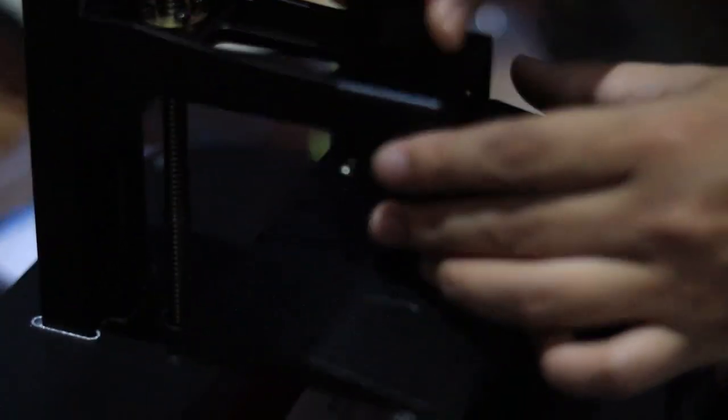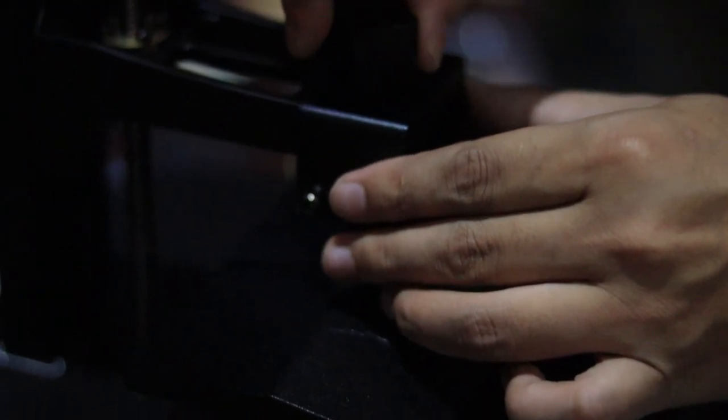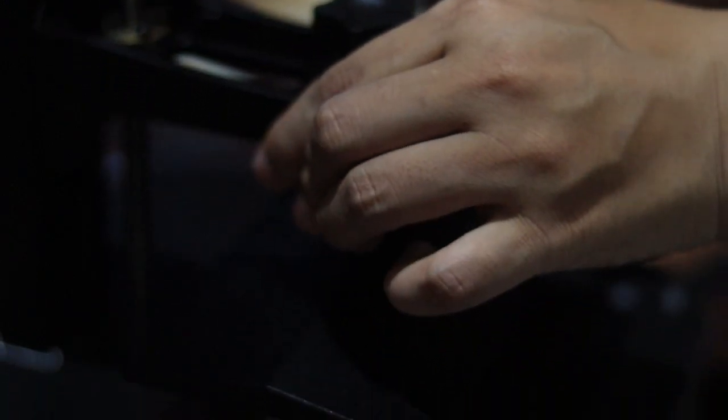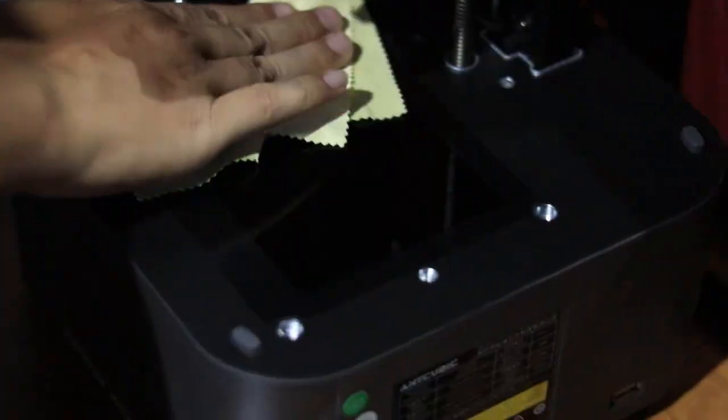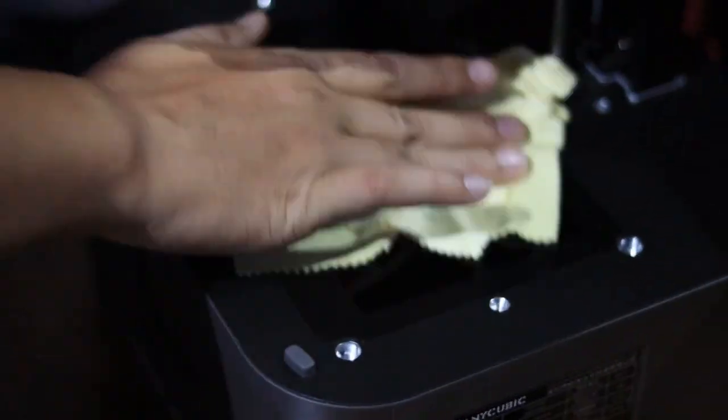Next, attach the print bed—it goes right on top and you'll need to screw it in securely. After that, peel the sticker off the tray, clean it using the included fiber cloth, and stick the anti-resin sheet properly. This sticker has two layers, so be extra careful while peeling it. I love that they included all these small things, even the cloth for cleaning. It shows they really thought about user experience.